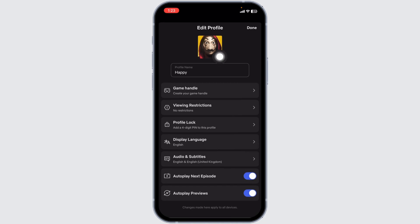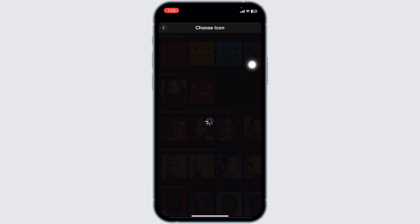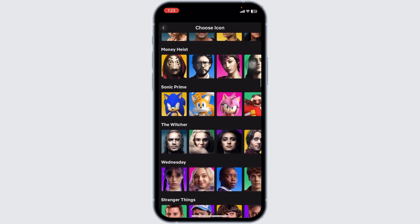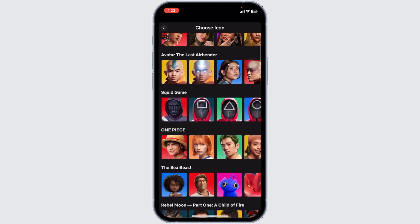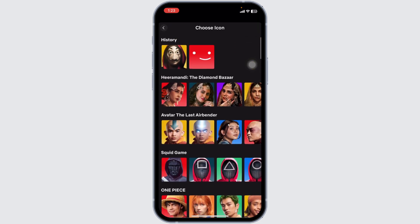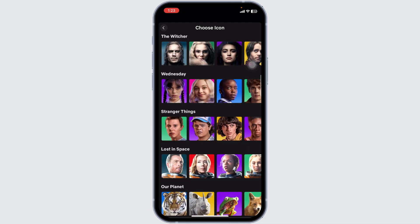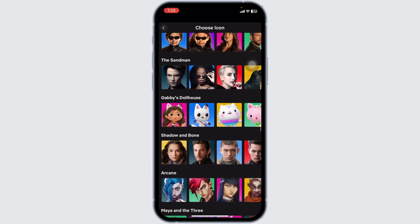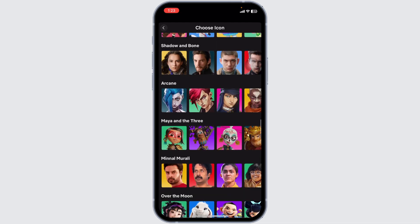Now click on the pencil kind of icon given at the bottom right corner of your profile picture. Here you're gonna find the list of profile pictures that you can set for your Netflix account. From here, you can choose any of the options. Just scroll and check.